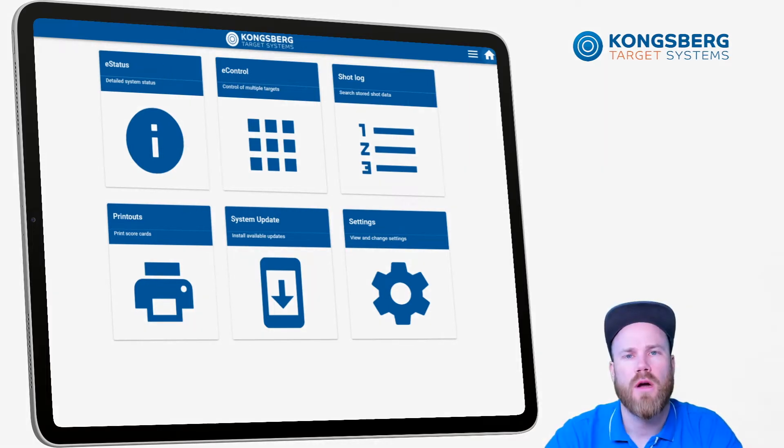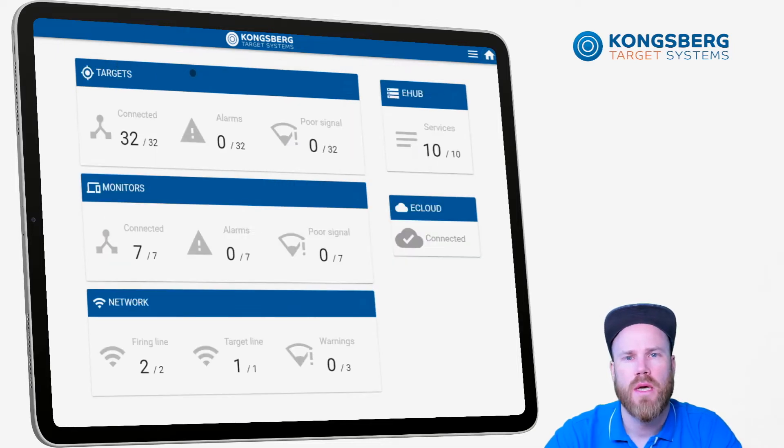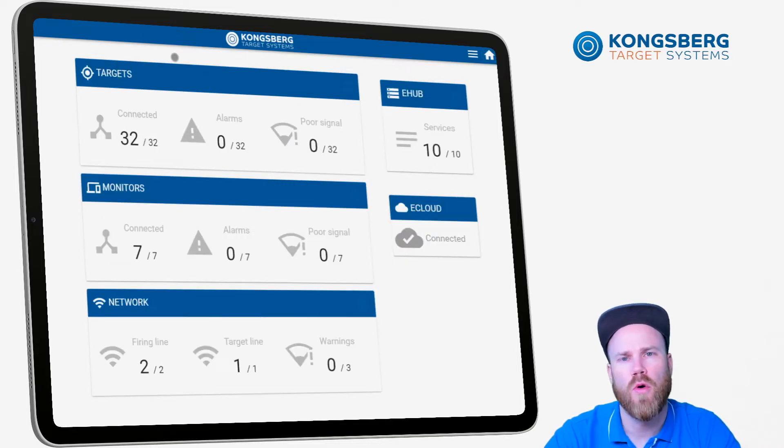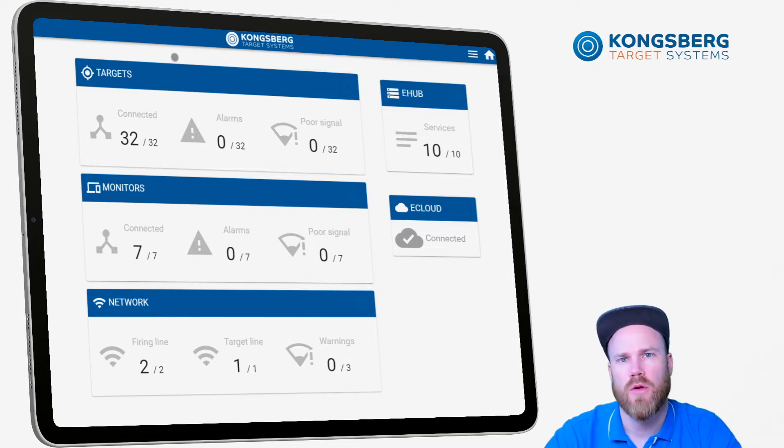We will start by having a look at the eStatus application. Here you will get a quick overview of all the connected units. You will immediately see if they are connected or not.